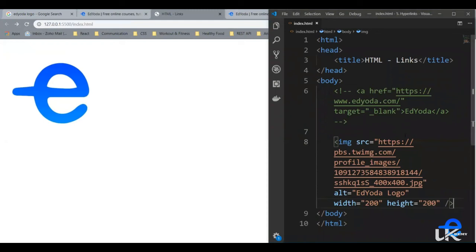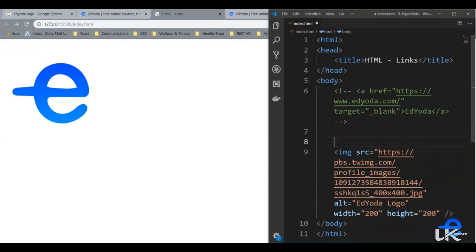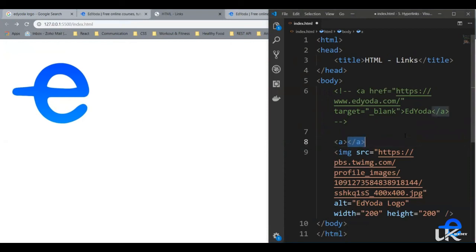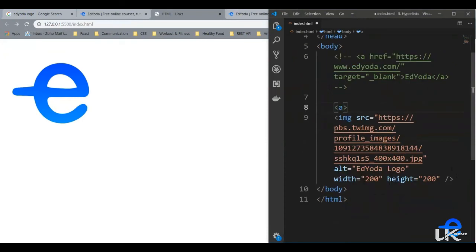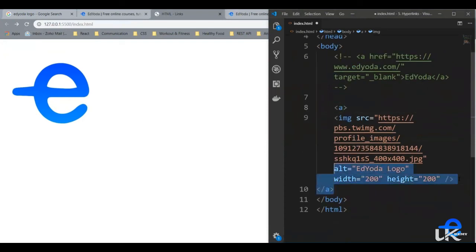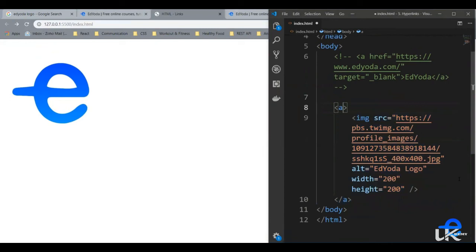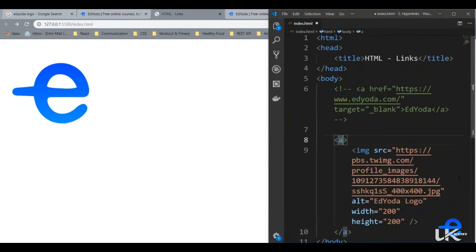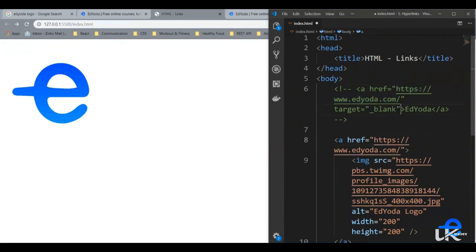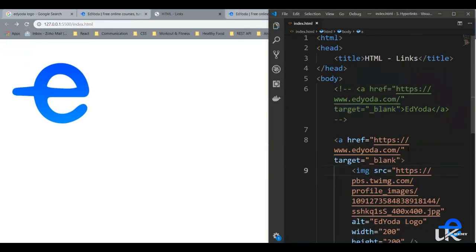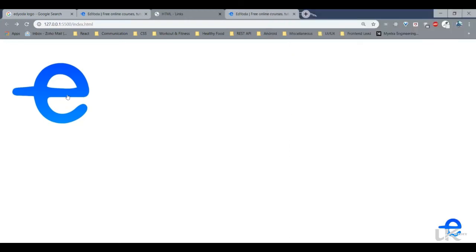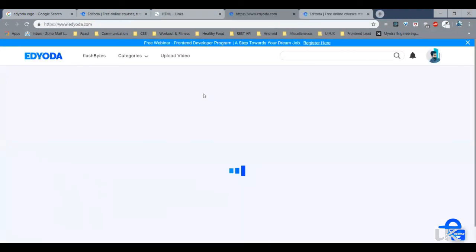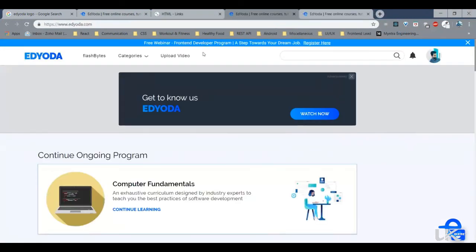Now to make this a link, we need to wrap it with an anchor tag. So now our image is inside the anchor tag. Anchor tag needs href. Let's copy this. And let's open it in a new browser tab. So let's also copy paste this target blank attribute. Let's save it. And now as you can see, our mouse pointer changes to clickable. When you click on it, it opens edyoda.com in the new tab.